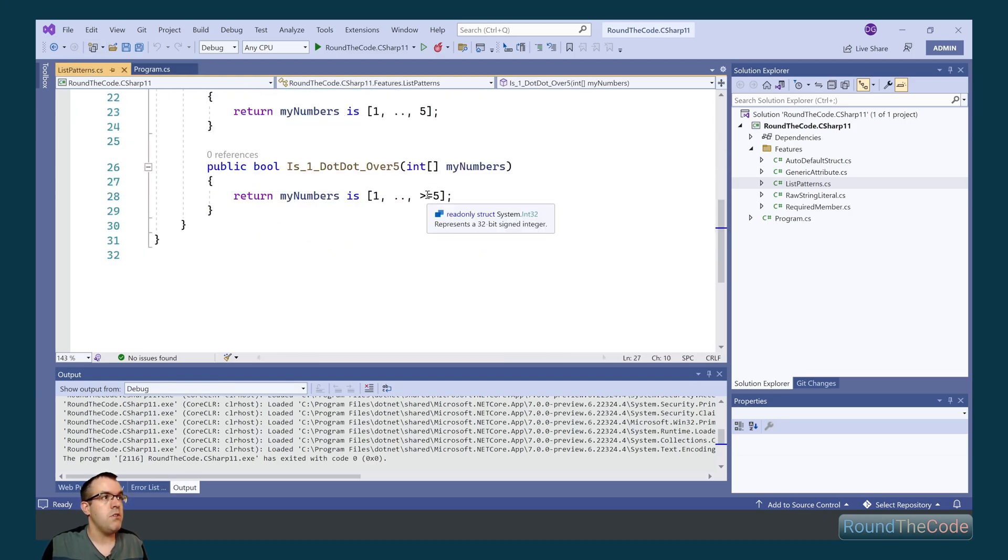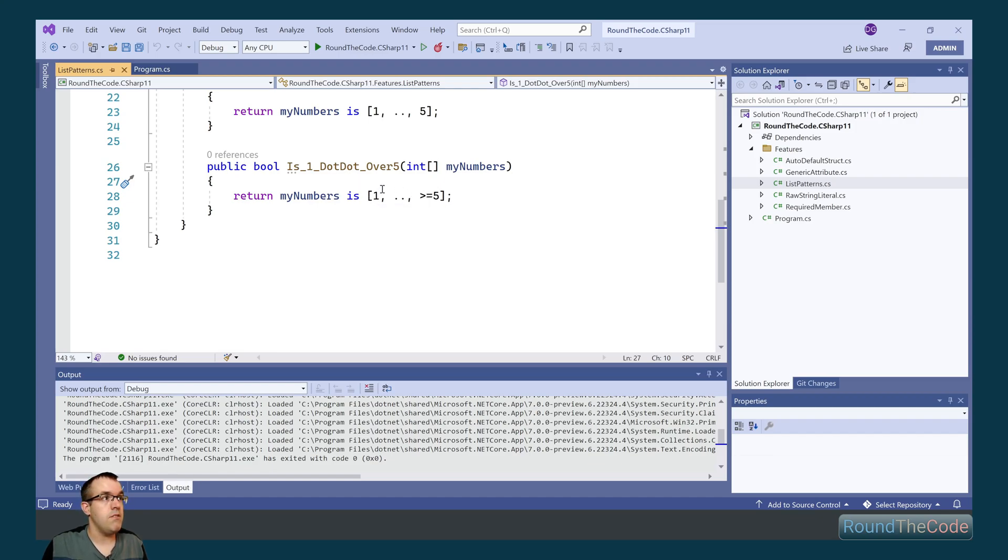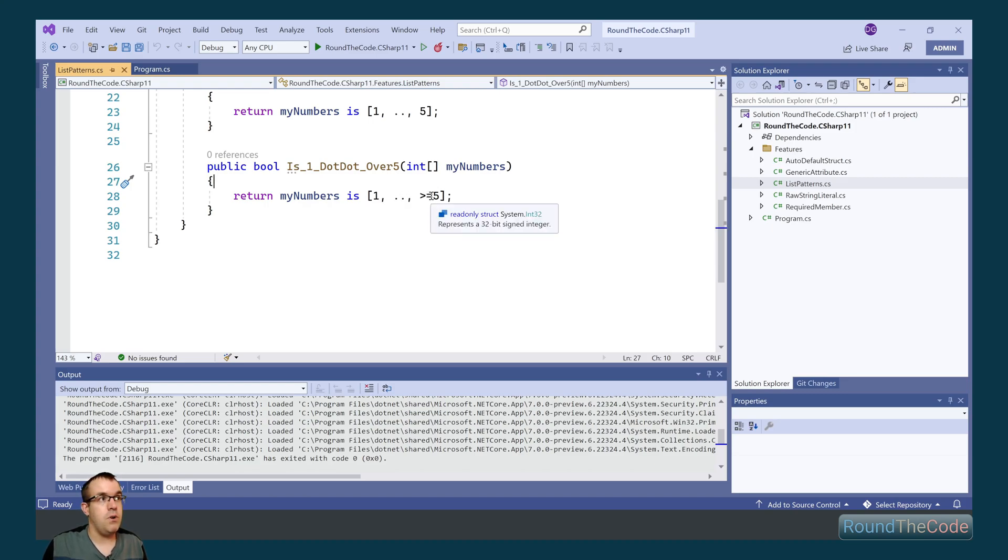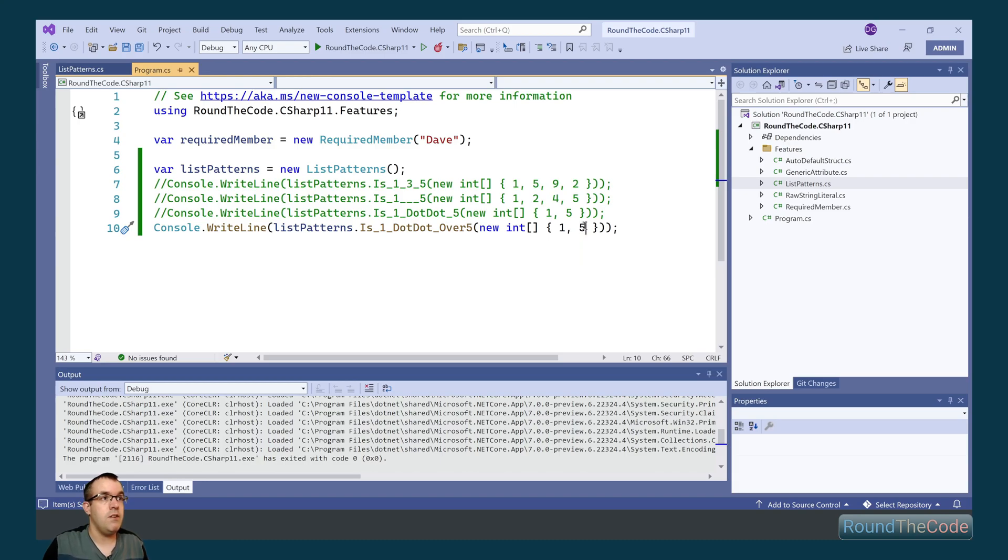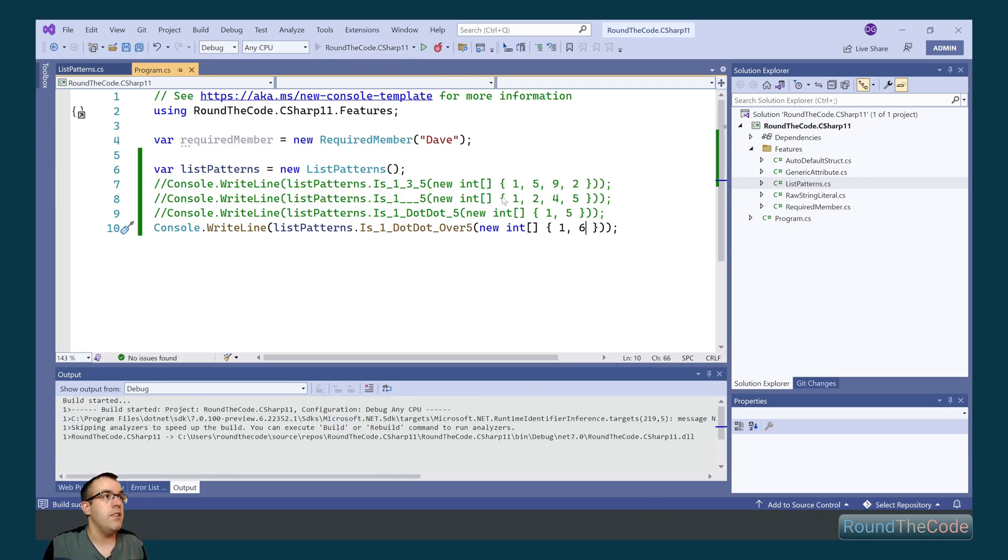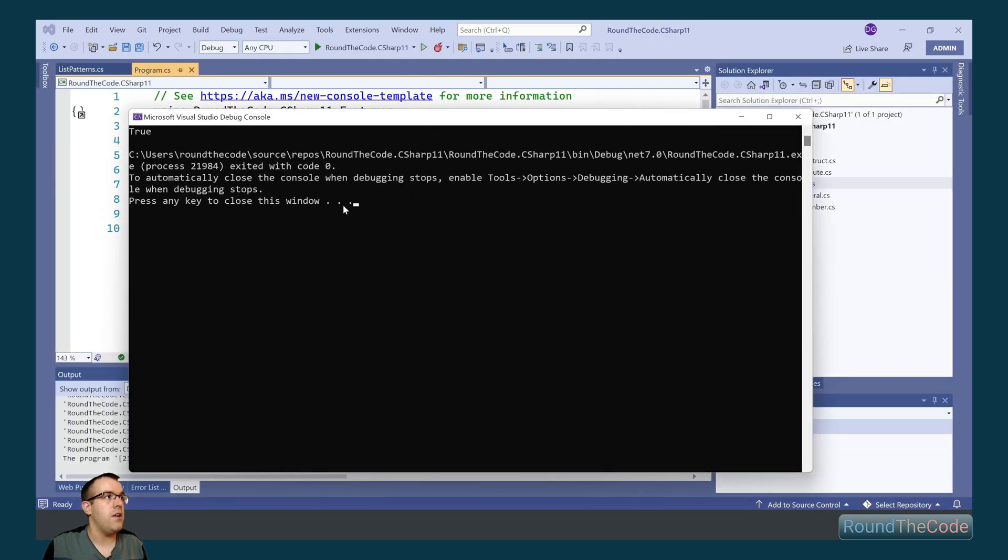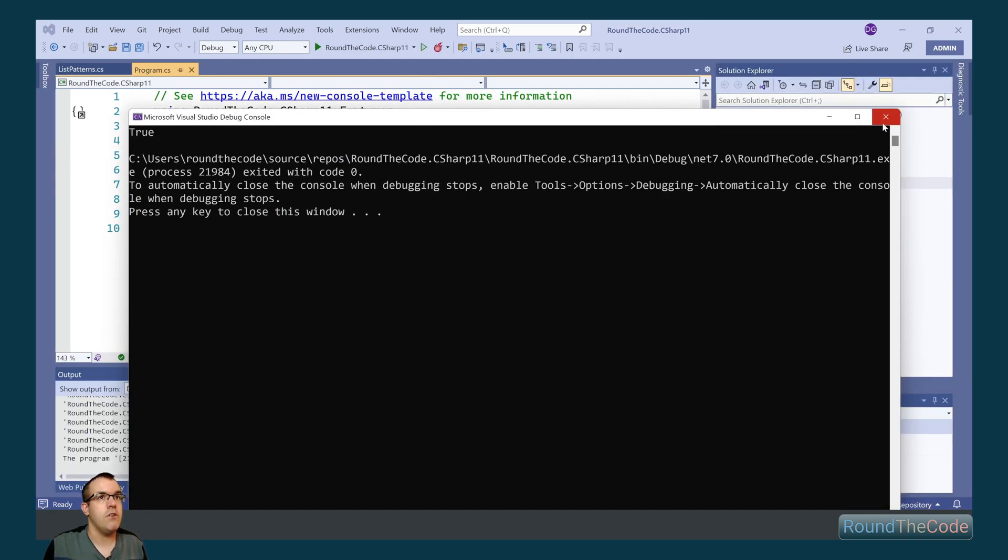We can also do it so it's greater than 5 in this instance. So in this instance, we've got the first index value of 1, it can be anything in between, and the last one is going to be 5 or more. And demonstrating that in our console application, this will return true with 1 and 5, and also if we added 6 in there, that would also go ahead and return true.